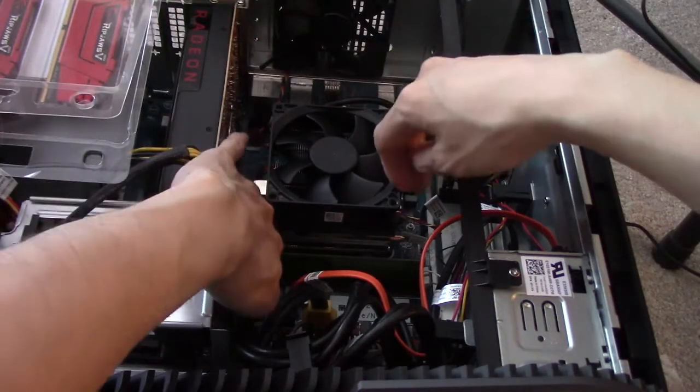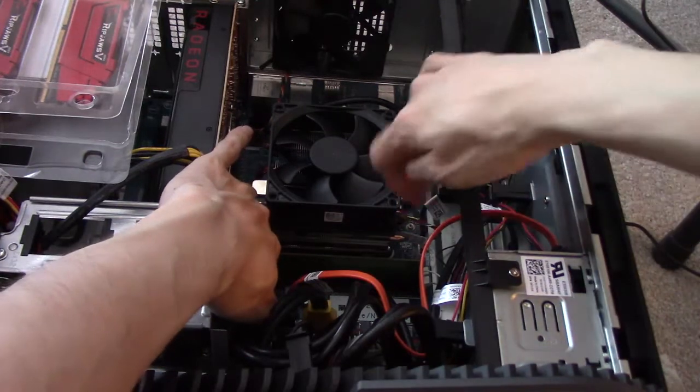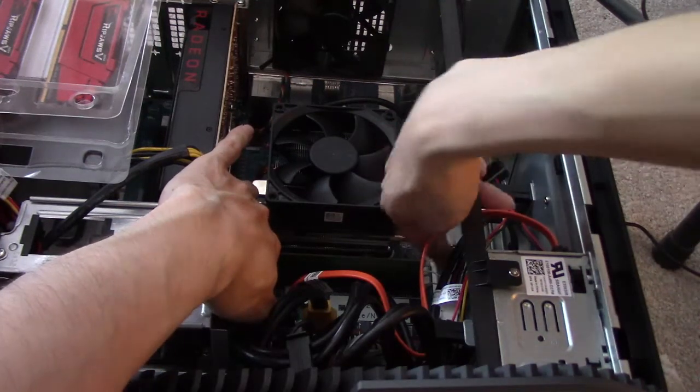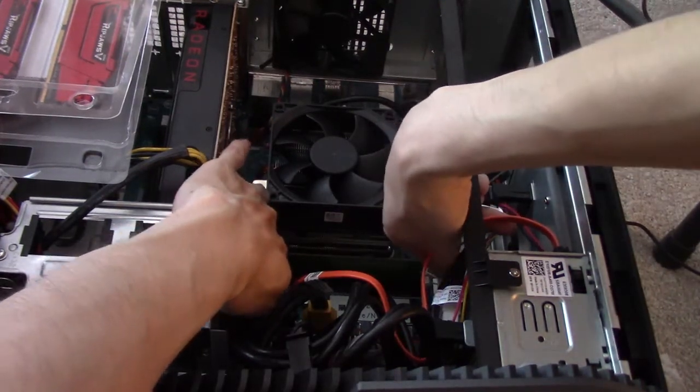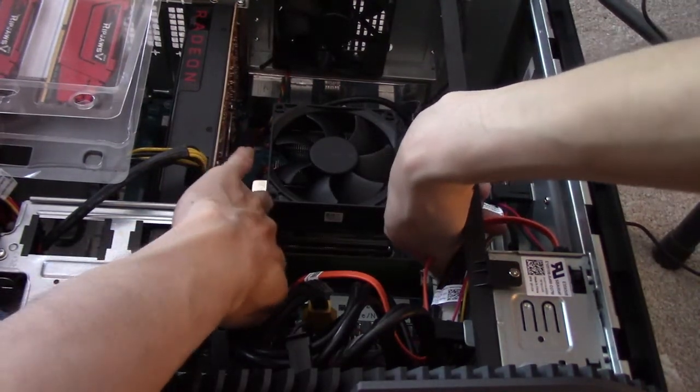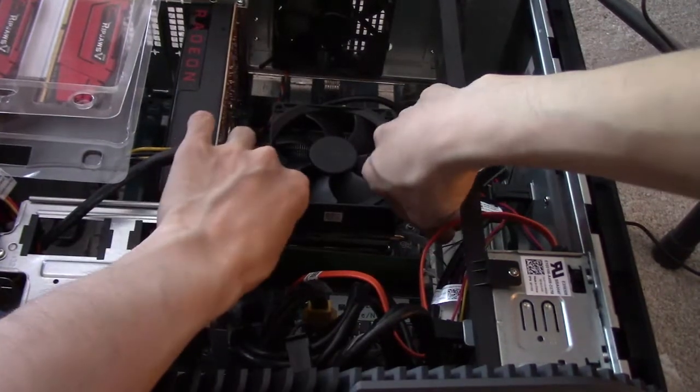So to remove RAM, it's pretty easy guys. You just take these clips on the side and push down, and it pops up just like that.